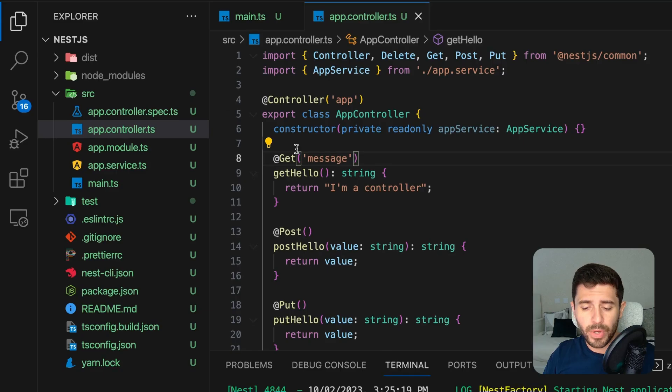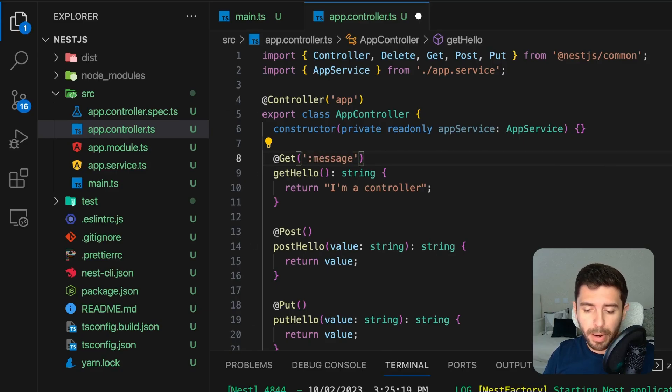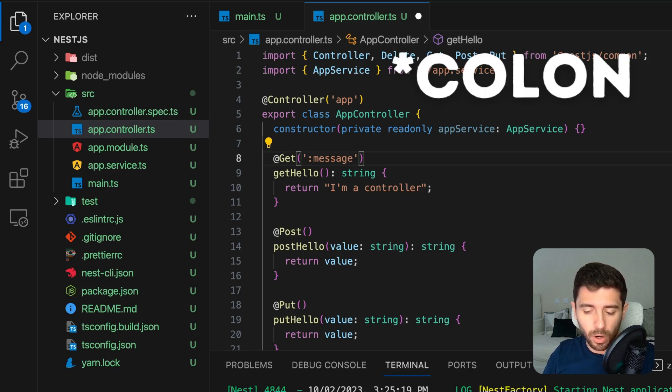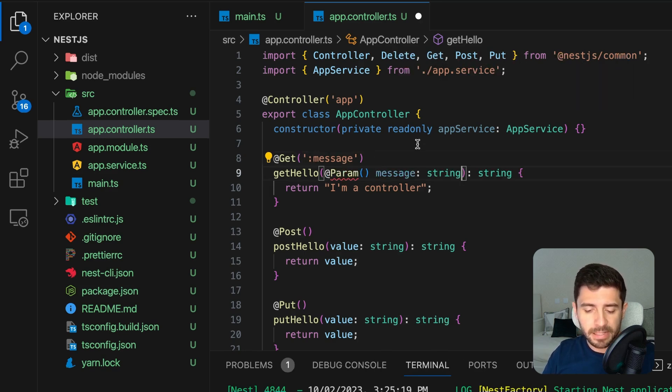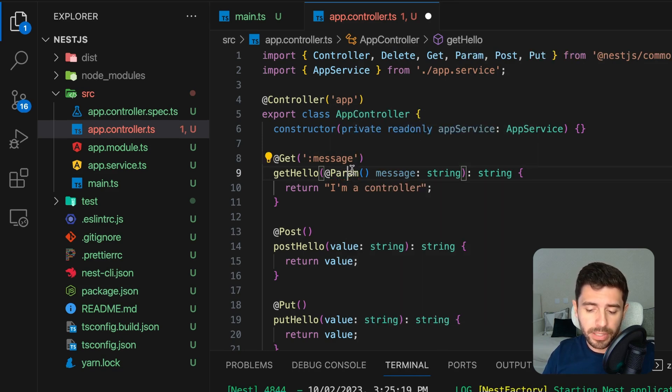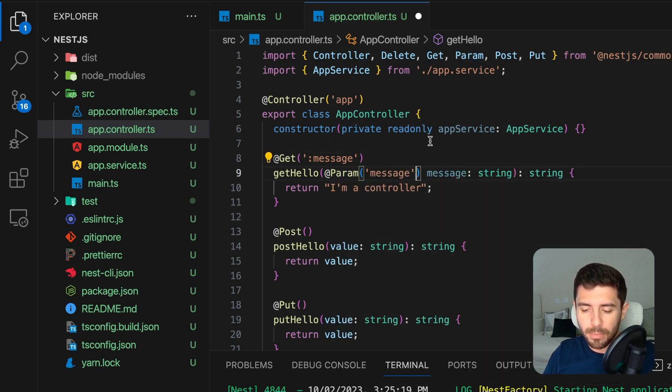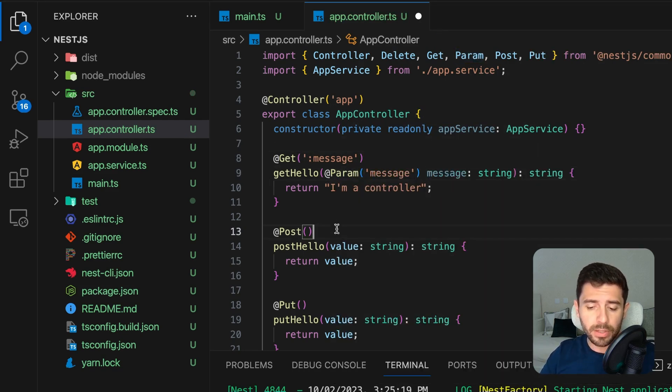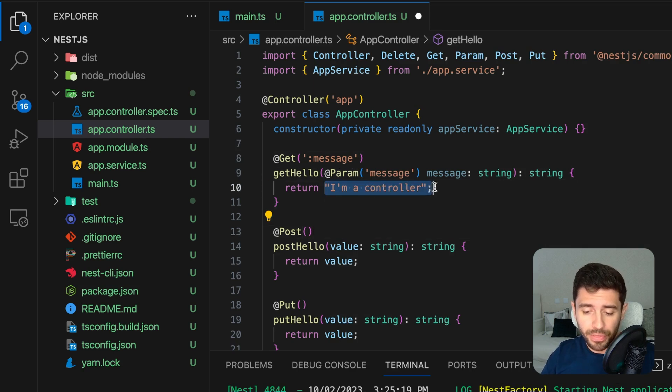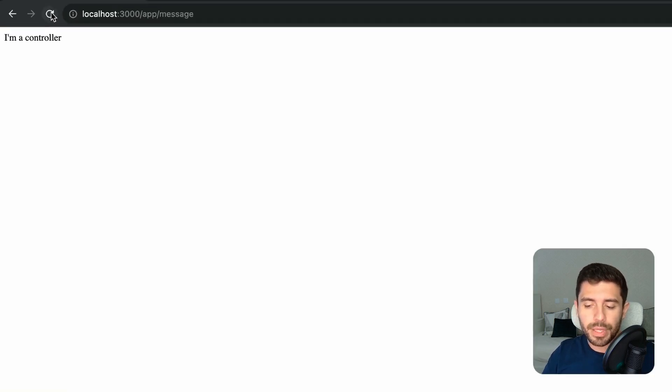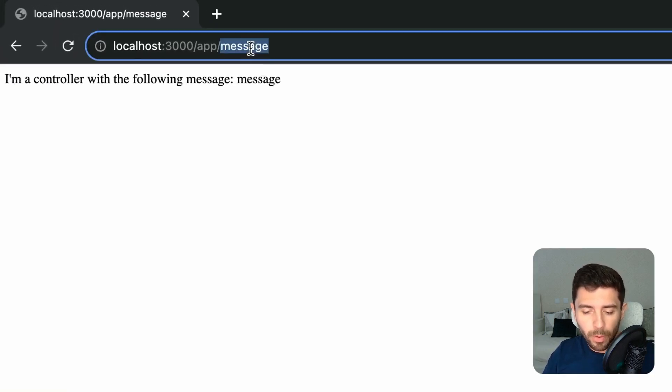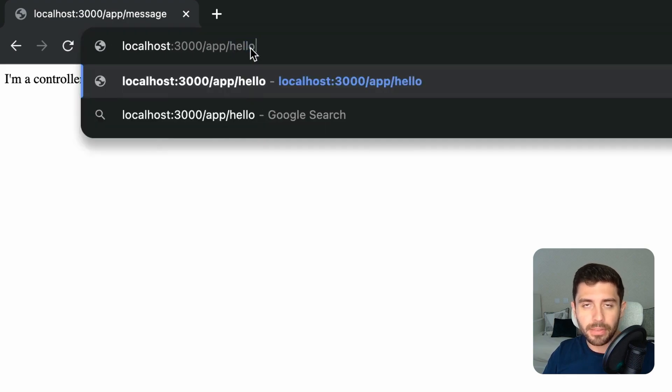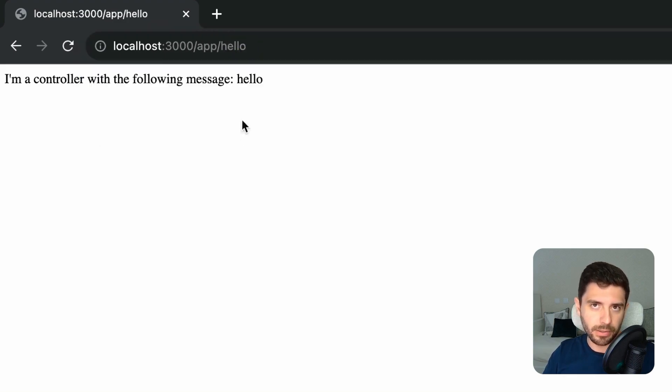You can also get the root parameters by adding a semicolon to the path with the variable name. Then simply import the param decorator from nest and pass in the name of the variable. Now, if we return a string with the variable, we can see that we get the root parameter from the path in the return string. But controllers should only handle the logic of routing. To handle more complex tasks, we can use services.